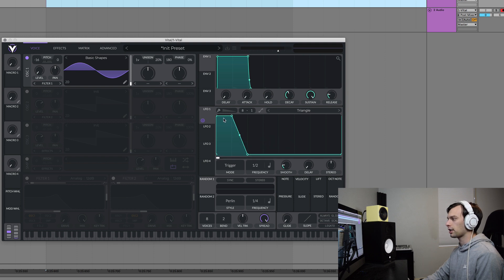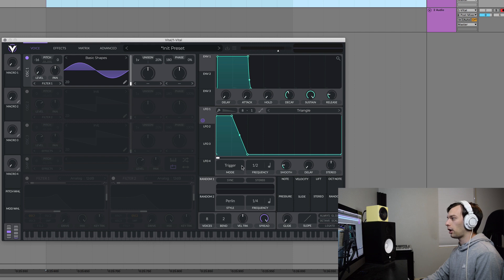This shape represents the volume of our kick drum — it starts at 100% on the transient, stays at 100% through the body, and then has a nice tail fade out. I'm going to turn off trigger because I want this to only trigger once, so we're going to use envelope mode. We'll leave the frequency at one half and turn off smoothing — you don't want LFO smoothing on when you're making drums.